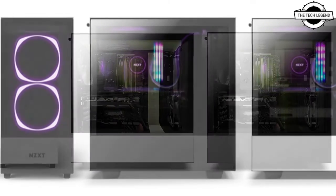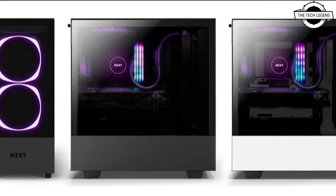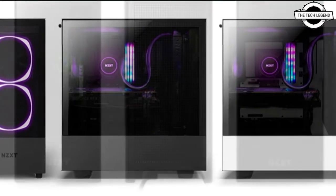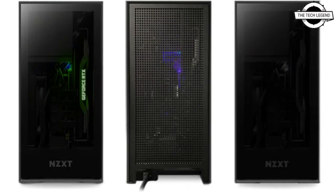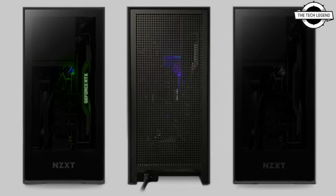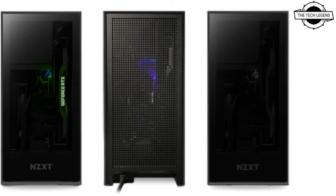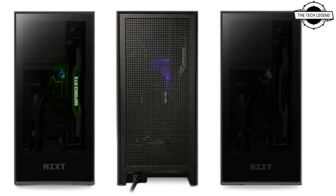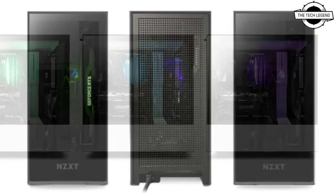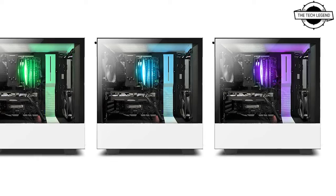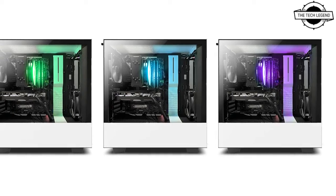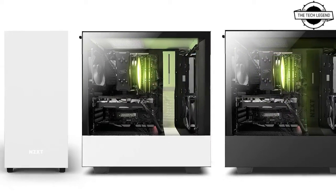First, I will talk about the Streaming PC. The Streaming PC helps you to start your streaming journey or boost your streaming career. It is perfect for playing the latest games smoothly while also running a stream.